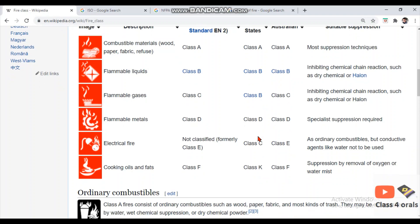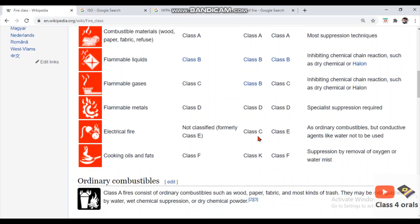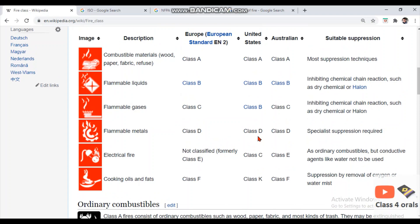The fifth category is very important — electrical fire. Under ISO, electrical fire is not categorized at all. Please note this: electrical fire is not classified in ISO. Earlier it was classified as Class E fire, but it is no longer. In the United States, NFPA takes electrical fire as Class C fire.